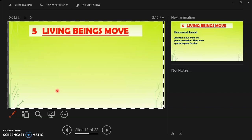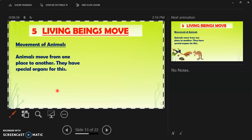The movement of animals means that animals move from one place to another. They have special organs for this. For example, fishes have their fins and tail to swim.